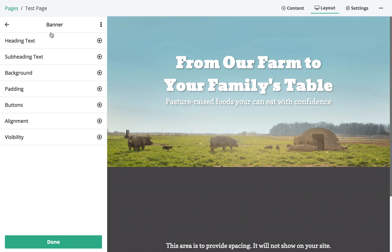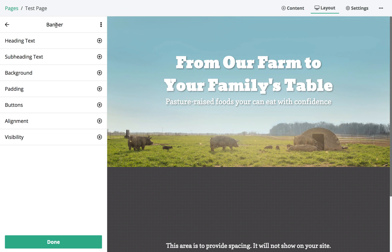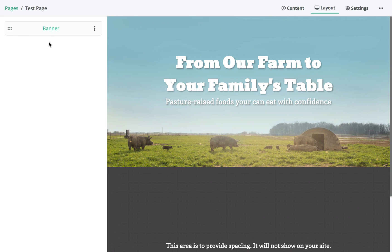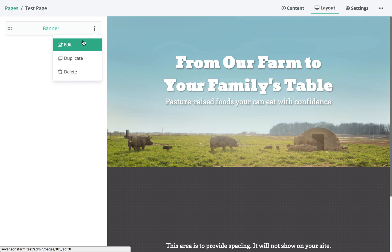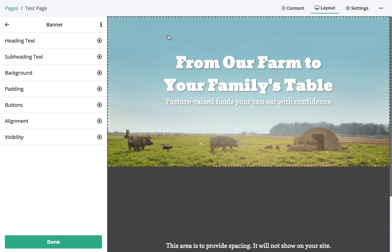Over here on the side is our sidebar — this is where we'll do most of our work. The sidebar will change depending on what we're working on at the time. Over here is our live preview, so if we want to make changes we just toggle through the different categories of the banner block. If we click this button we go back to the page layout view, which represents the content block. We can duplicate it, edit it, or delete it from there.